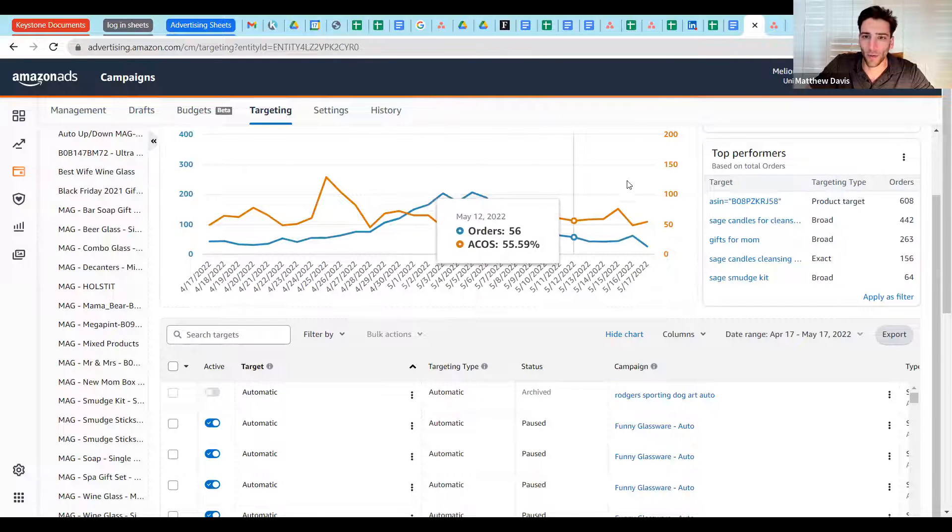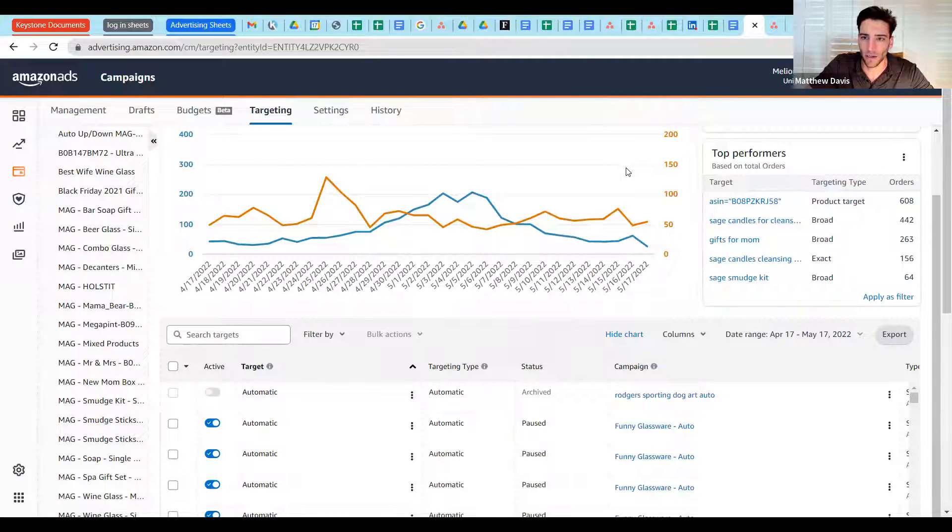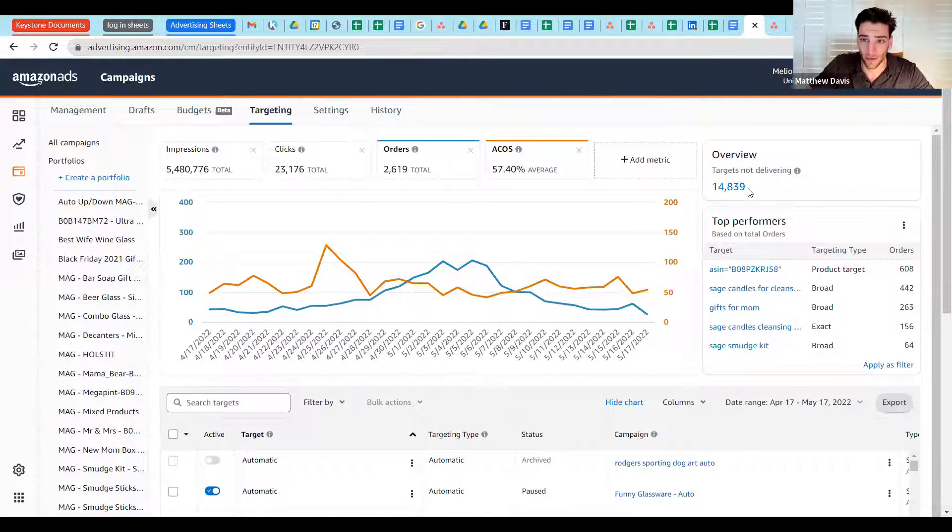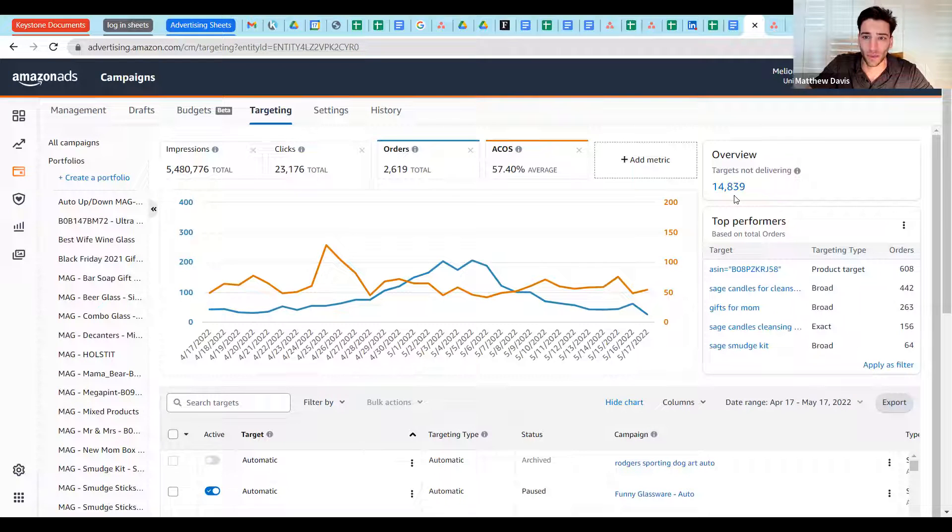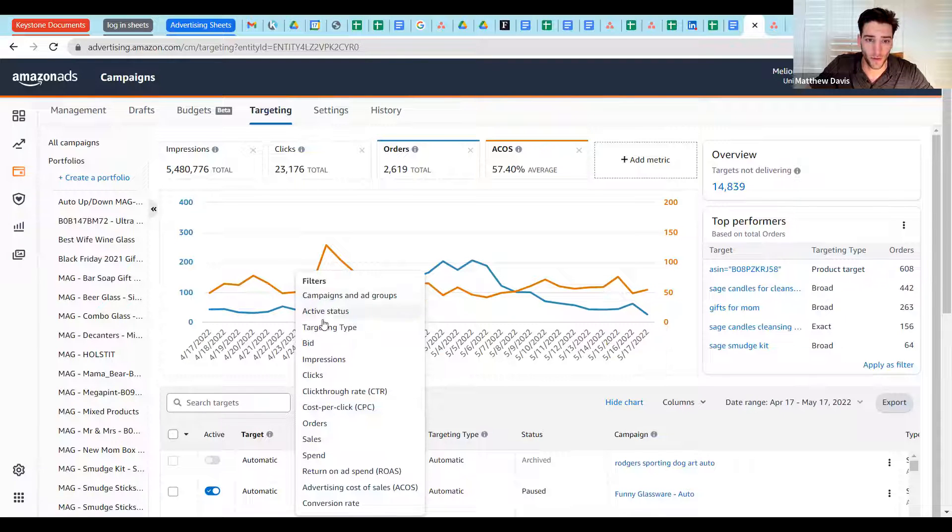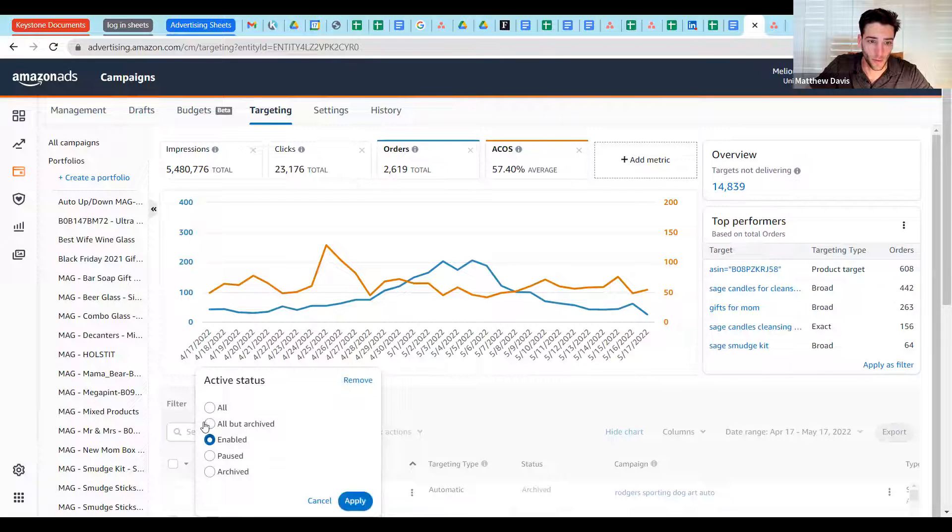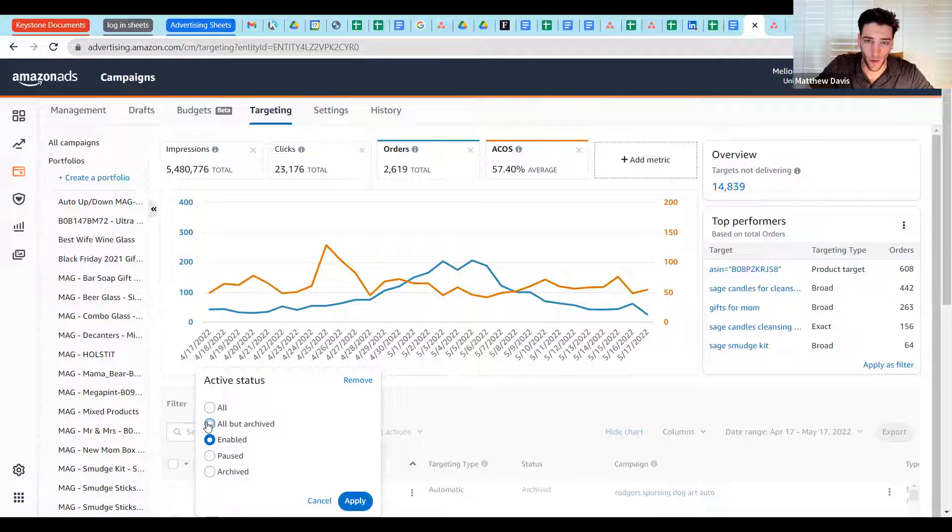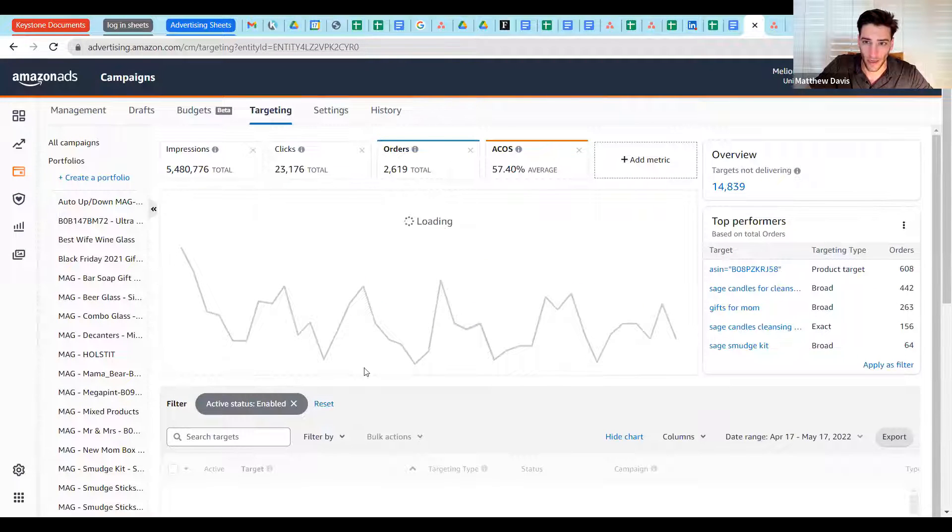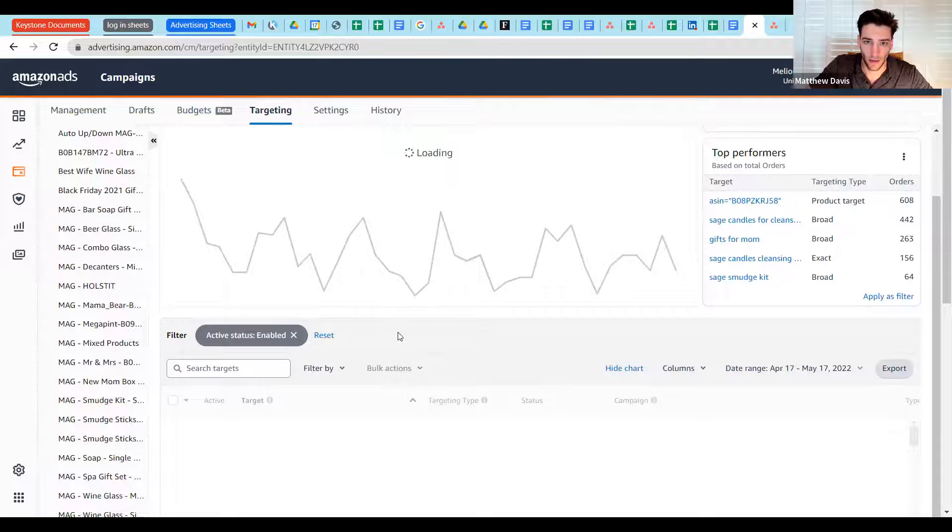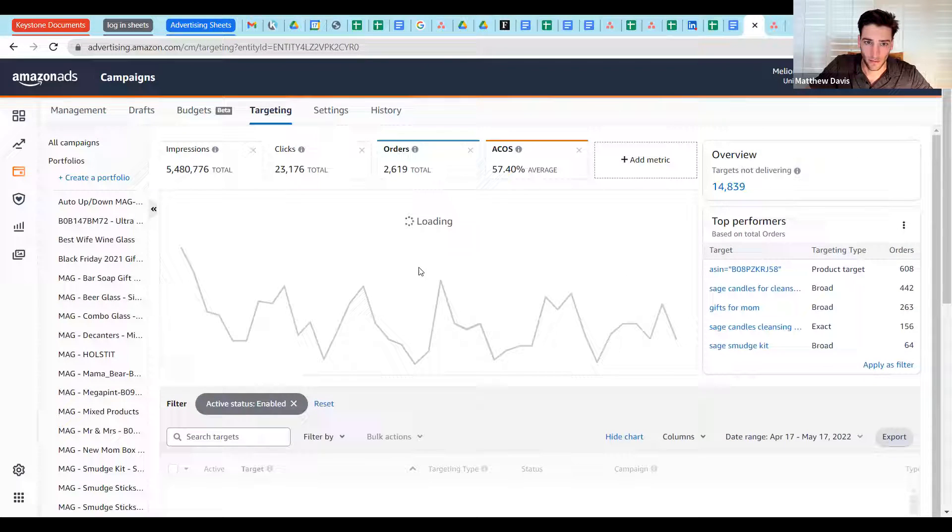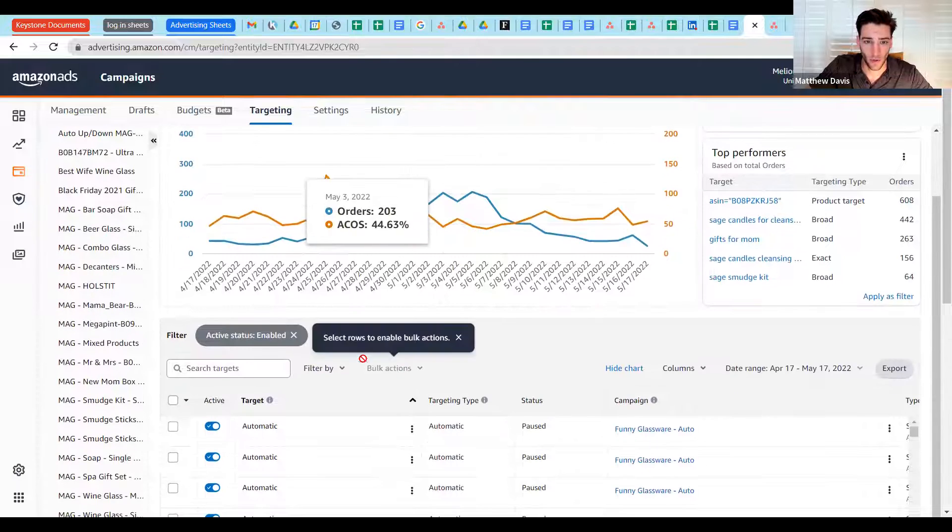So the other last thing I want to point your attention to before we start diving into this in earnest here is this top performers tab over here. And then the targets not delivering. This is really important. Now, one of the things I typically do when I filter and start using this information is one of the first things I'll do is I'll go in and say active status. And I want to see enabled, meaning if they're archived, I don't want to see it. If they're still showing up on my current board, but they're paused, meaning they're not delivering, I also don't want to see it. So I want to apply that, enabled. Give it a second to draw that data. You can see it's a fairly large account, which is why it's taking so long.